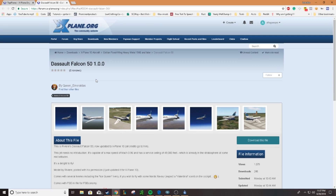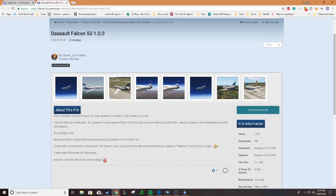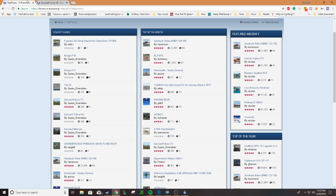Hey, how's it going guys? This is based here and today I'm gonna be showing you guys how to install aircraft on X-Plane 11 the easy way. Let's just get started.